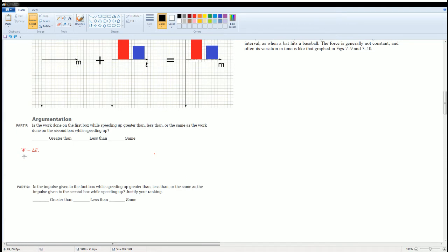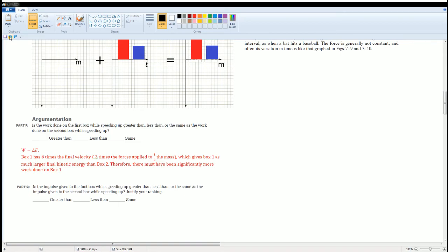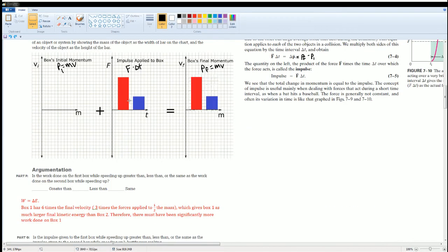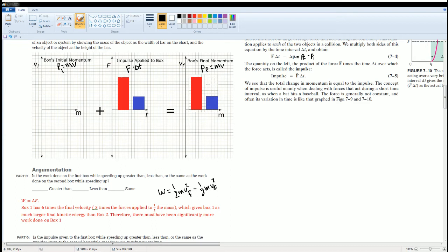Work equals the change in energy. Work also equals force times distance, but since there's no distance measurement given here, we use work equals change in kinetic energy. Box one has six times the final velocity of box two, because it has three times the force applied to one half the mass. Using W equals ½mv²_final minus ½mv²_initial, and since initial velocity is zero, plugging in the factor of three gives six times the kinetic energy — so box one has a much larger final velocity and more work done on it.